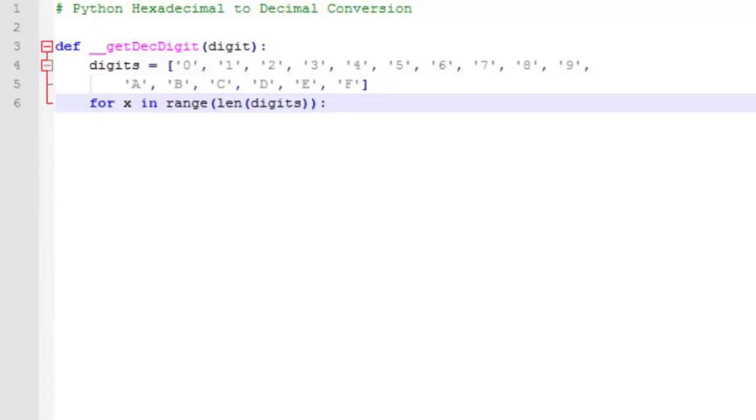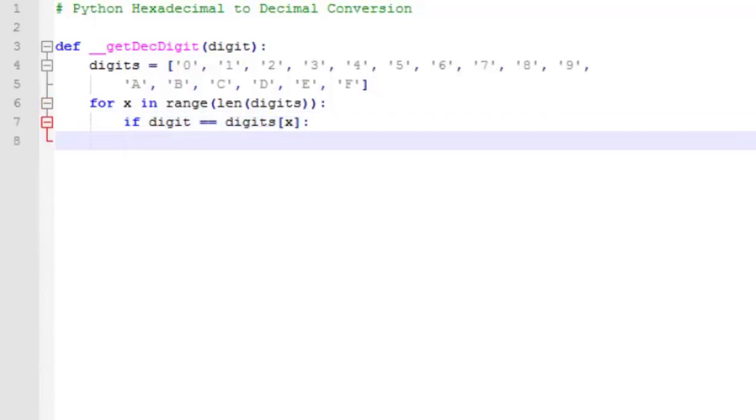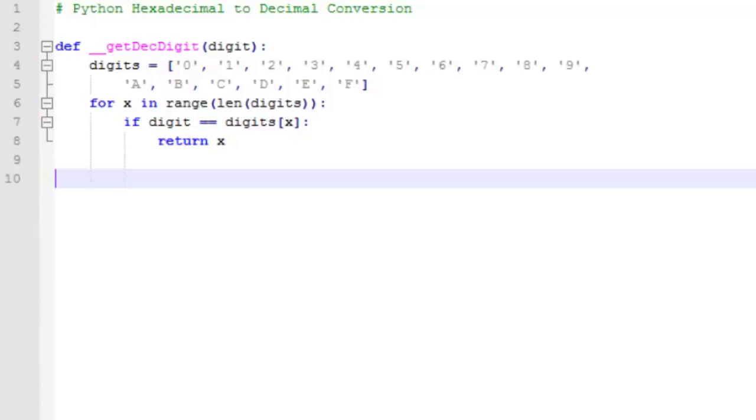So we'll set up a loop to iterate through the digits in the list we just created. We compare each item in the list to the digit we're passed in. And if we find a match, we simply return the index of that item.